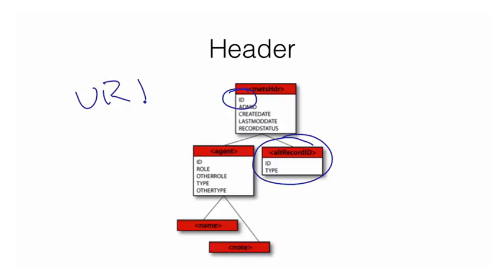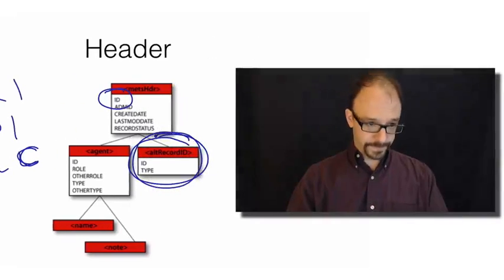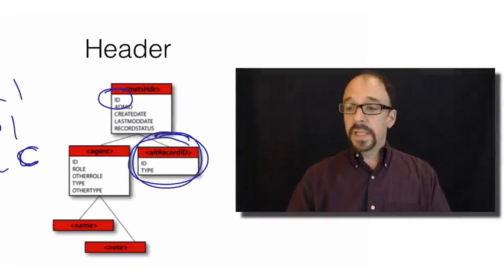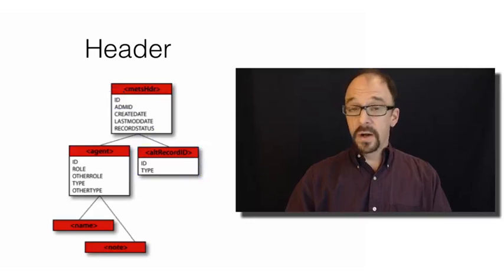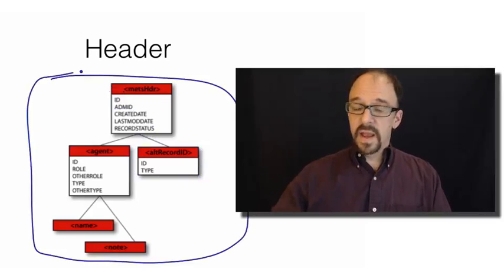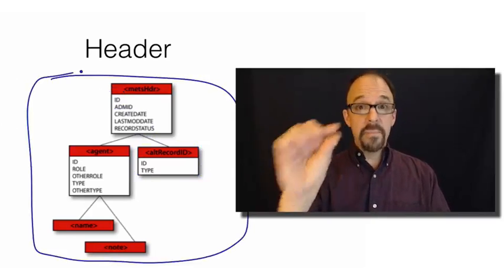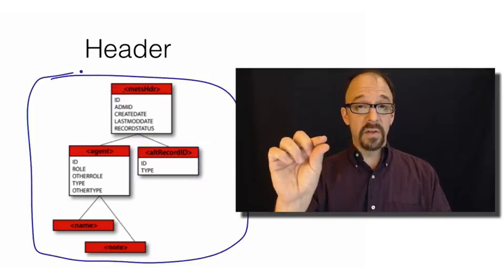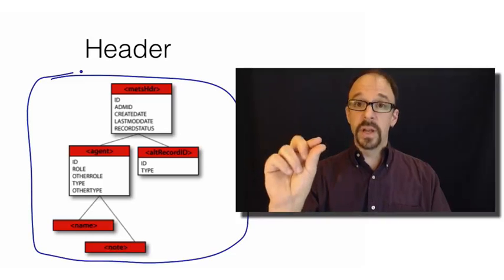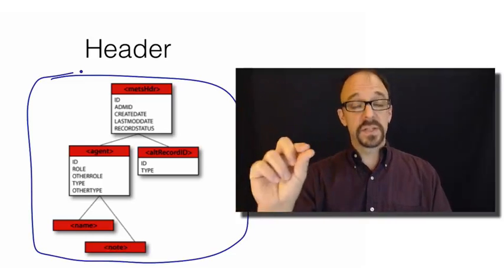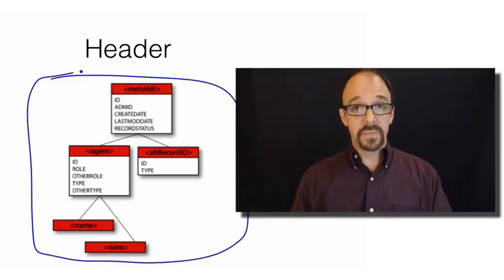But there could be many other forms of identifiers. There are lots out there. There's digital object identifiers, OCLC numbers, et cetera. And a single METS record could have multiple forms of identifier, and so you have the ability to duplicate the alternative ID. Now, please note that the header, all of this, just is talking about the METS record itself. We haven't even gotten to description of the resource being described by the METS record yet.